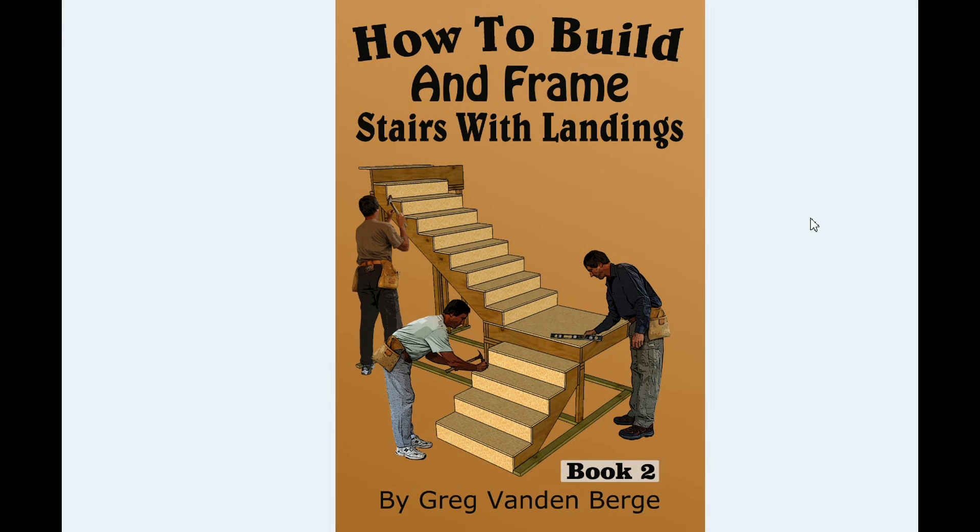This isn't an overly complicated book. It's got plenty of illustrations, like I said, plenty of measurements, individual measurements for different types of stairways.